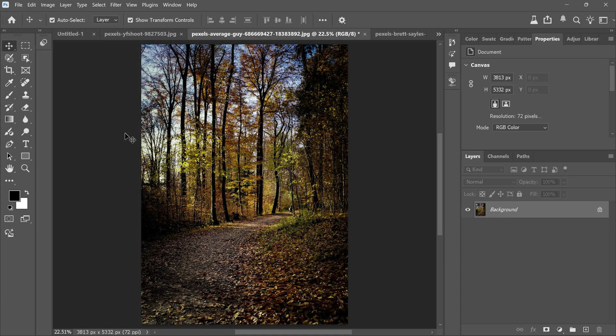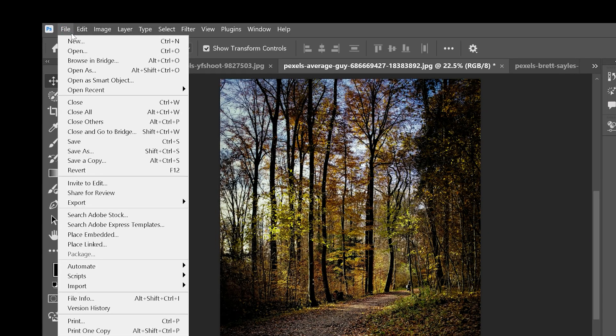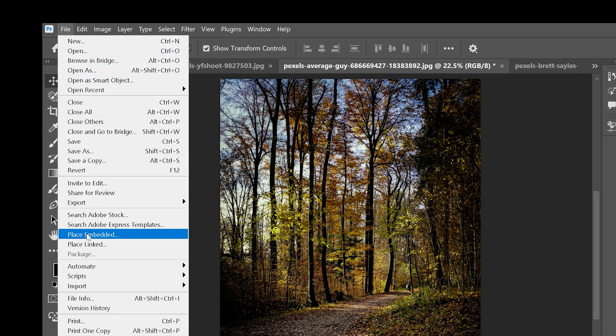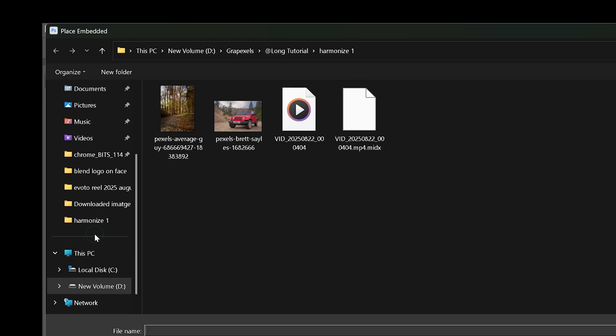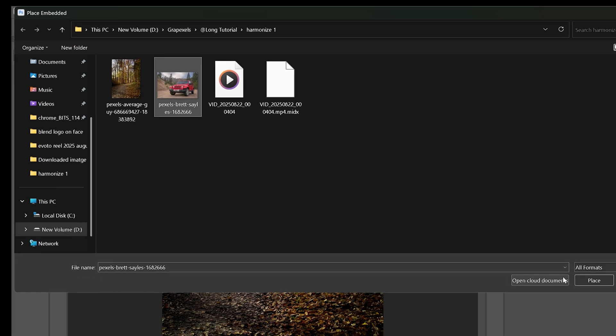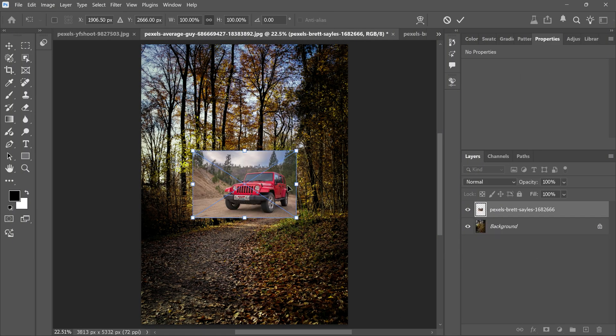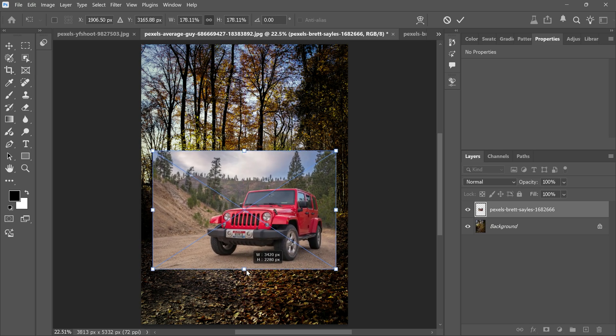First upload your background image in Photoshop. Then go to the file menu, place embedded, select your car image and click place. Adjust the size to fit.